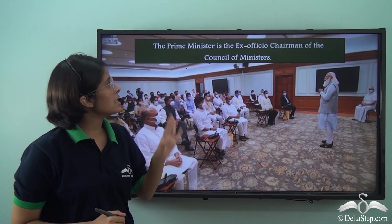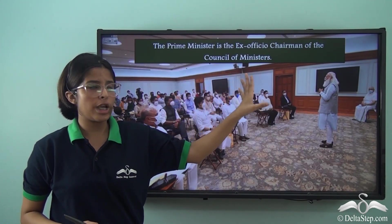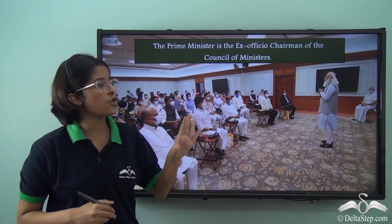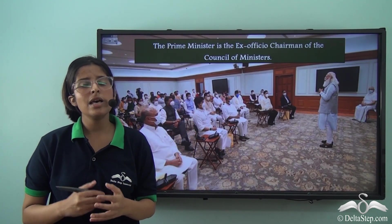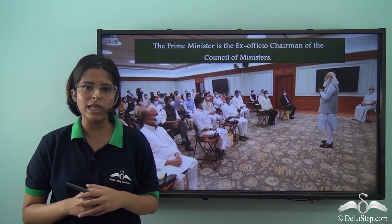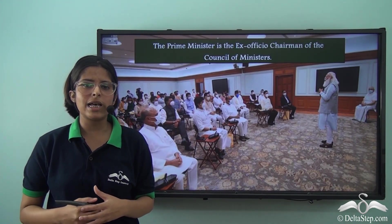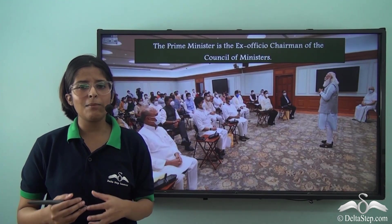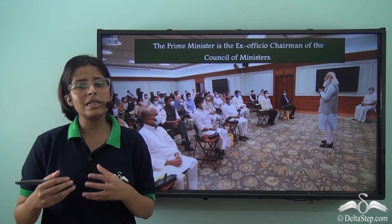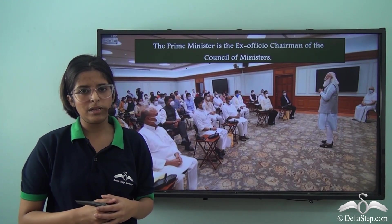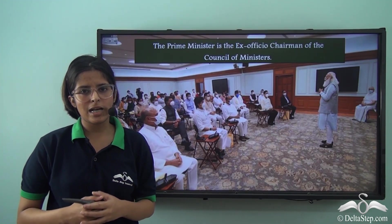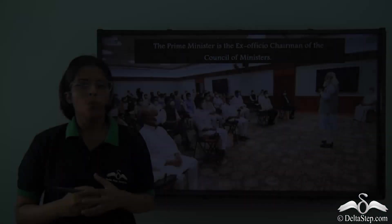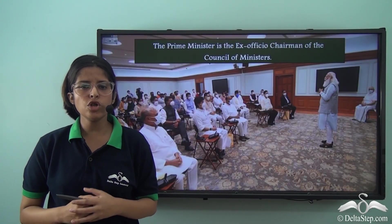The Prime Minister is the ex-officio Chairman of the Council of Ministers, so he presides over the meetings of the Cabinet and decides the agenda of these meetings. In Cabinet meetings, the Cabinet Ministers and certain other Ministers decide the policies of the Government. After these discussions, the Prime Minister gives his conclusion, which is generally the decision of the Cabinet.